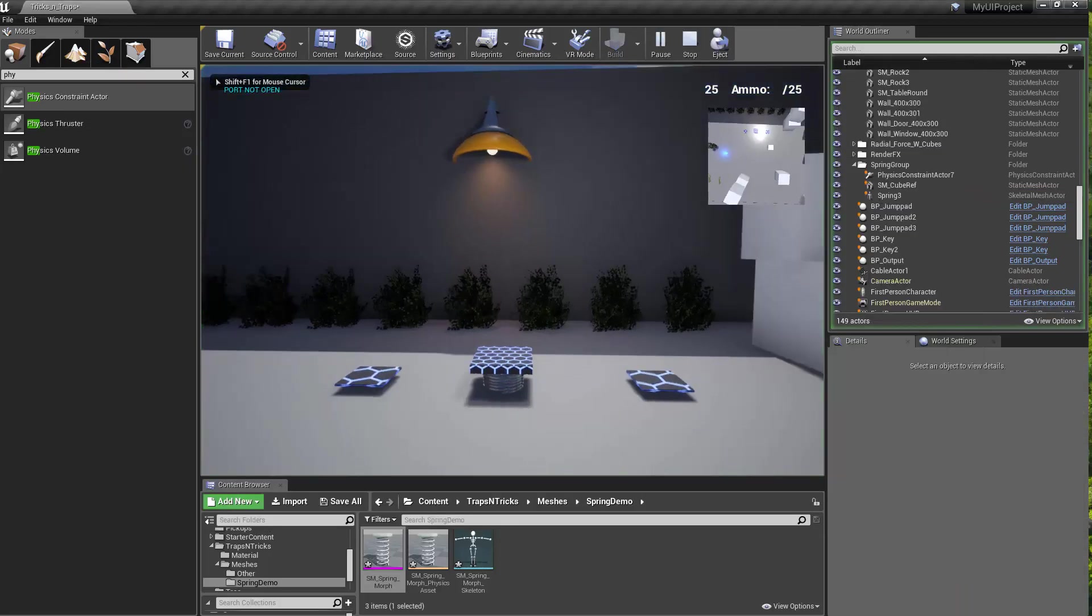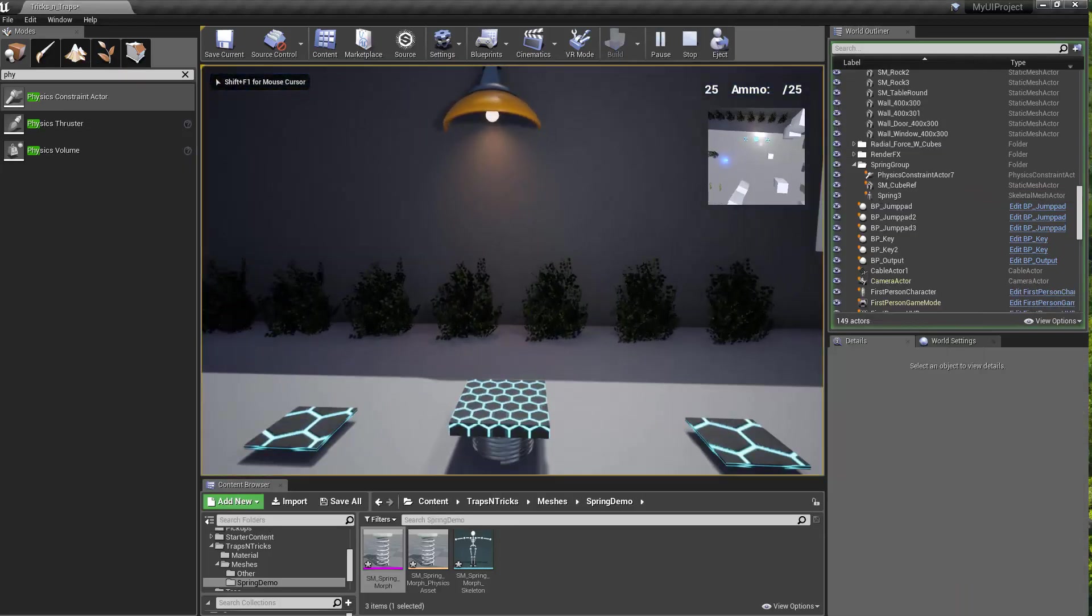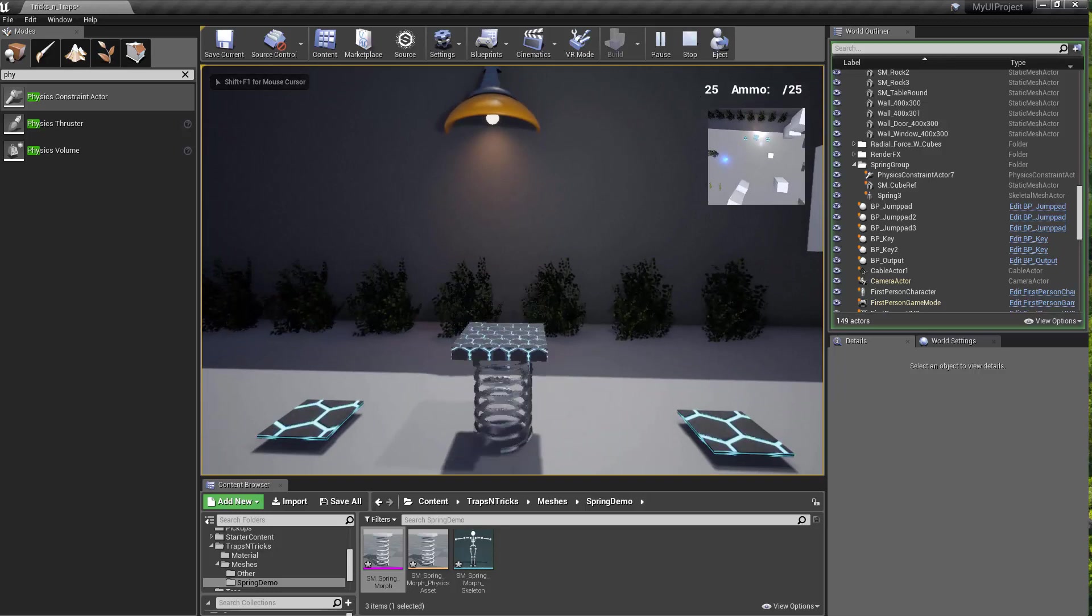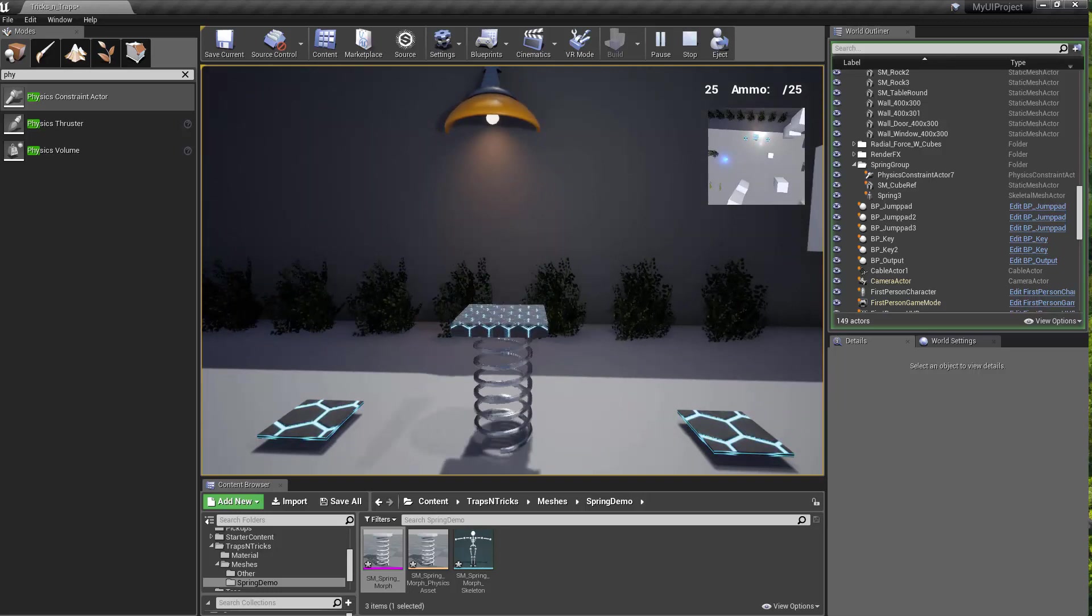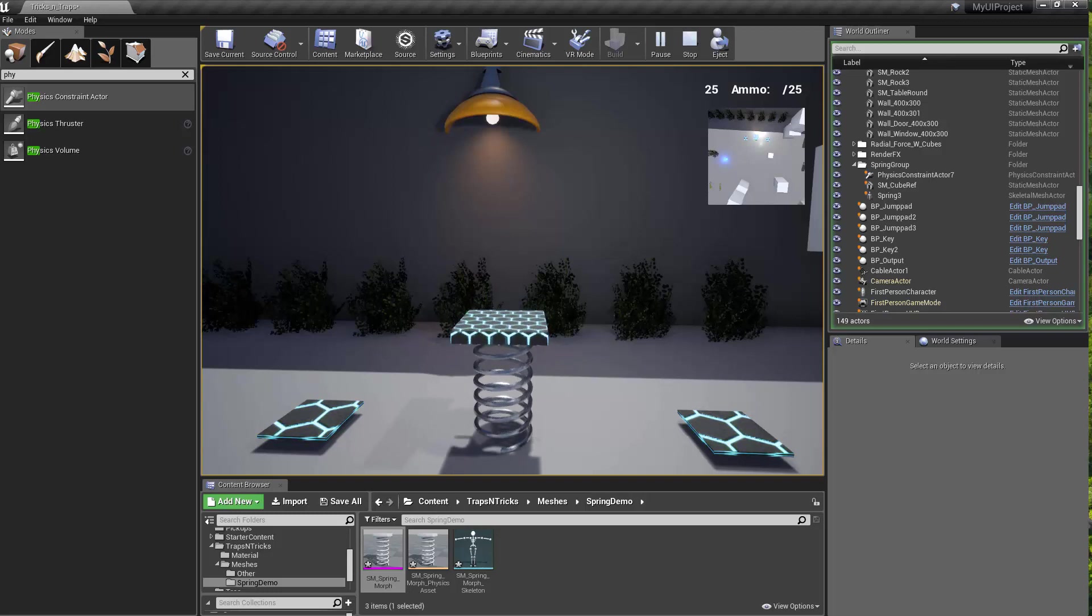So here we go. If I go up, I hit the P key, it compresses. I hit the P key again, and then it frees it to bounce within a certain constraint amount.